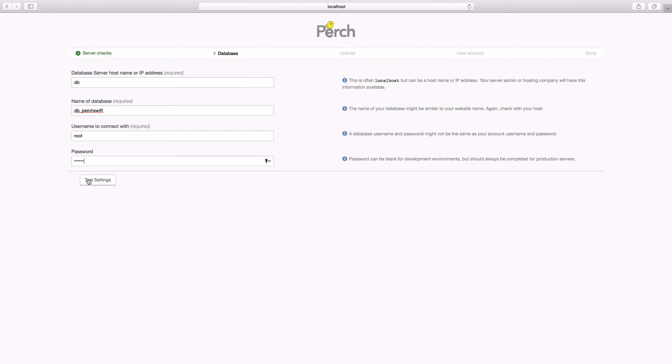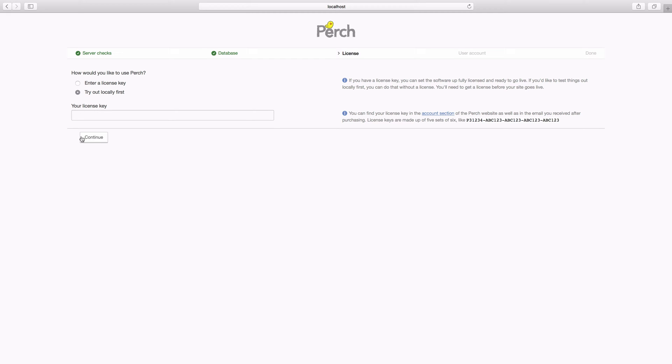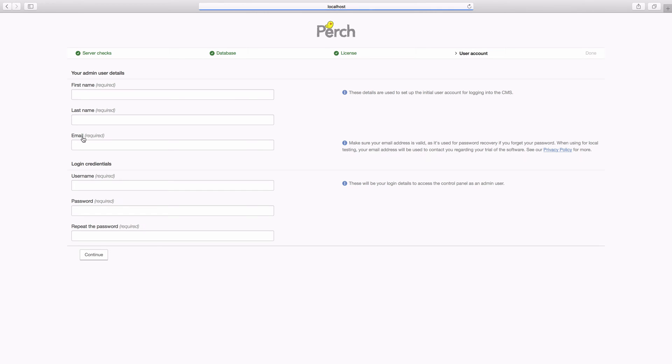Then if you click test settings we run a few tests. And all being well it will go on and it will actually let you know that you can install Perch. So if you've already bought a license key you can just enter that here. If not let's check try out locally. And hit continue.